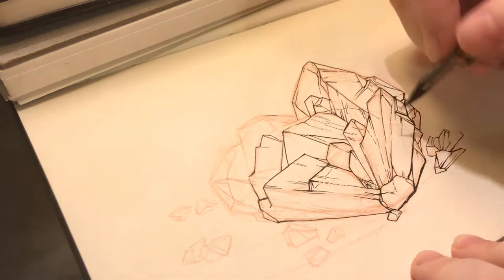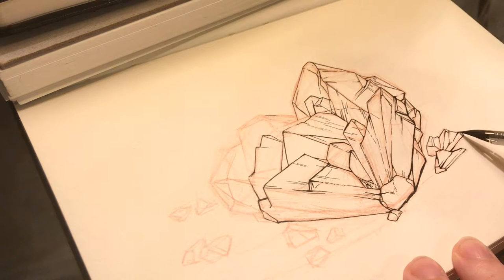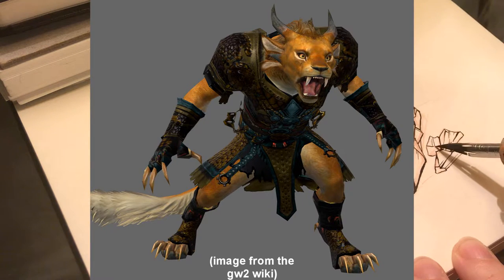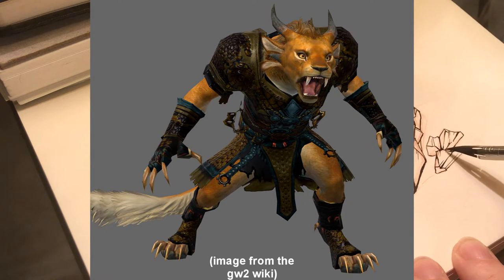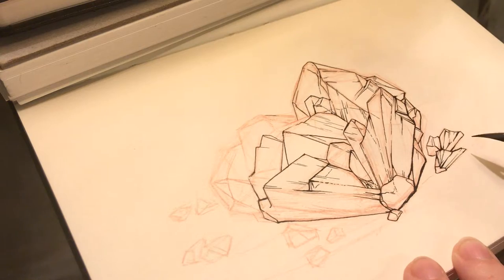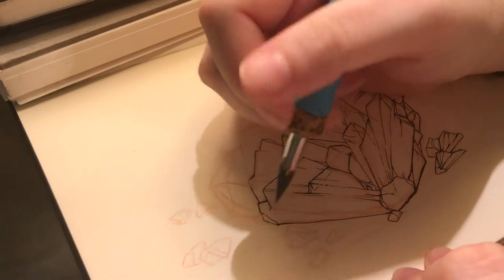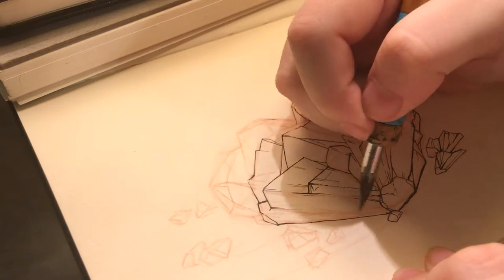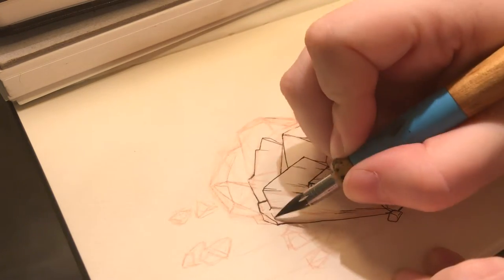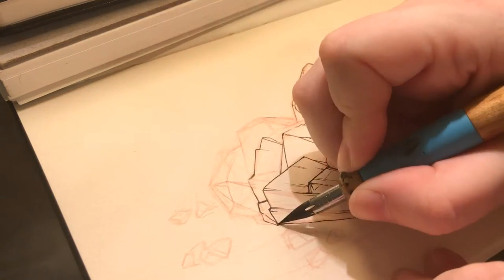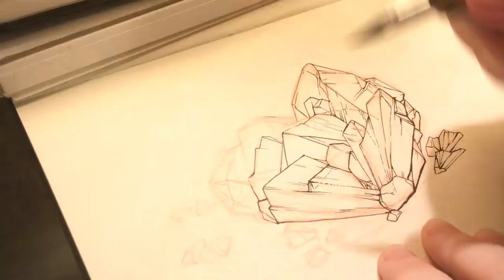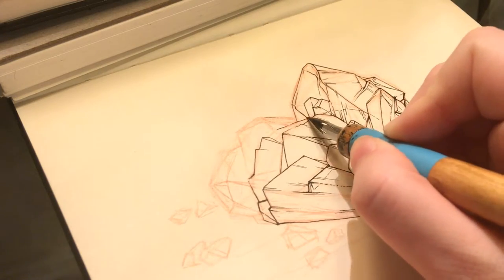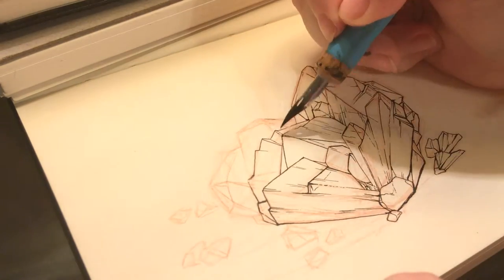Her mother was pregnant when she had her. They're all cats, by the way, these particular ones. They're Charr. But her mom was pregnant with her when Kralkatorrik flew over and turned everyone into Branded. And so the idea is that the kid, Asa, is partially corrupted.